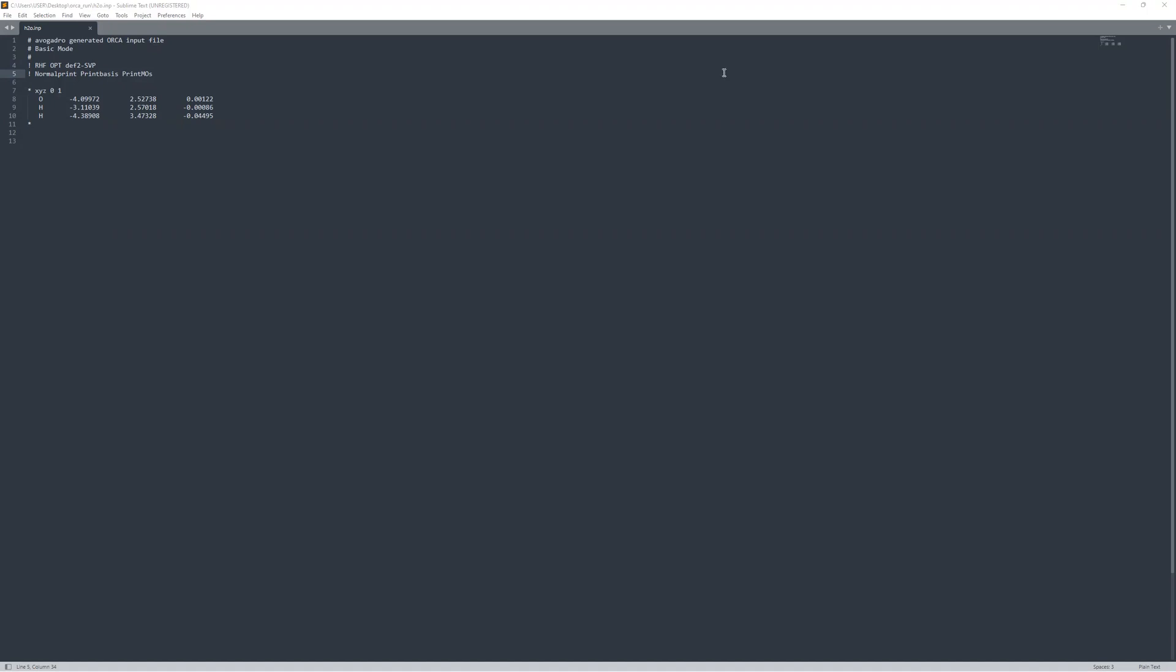Previously, we've looked at geometry optimizations and how to set up the program on a Windows 11 Pro environment. So if you followed along with the geometry optimization, you'll have had this h2o.inp input file. So we're going to use that as a basis. We're going to do the vibrational frequencies for water because they're really well known, so it's pretty easy to benchmark against the literature.